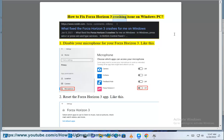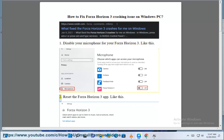How to fix Forza Horizon 3 crashing issue on Windows PC. Step 1: Disable your microphone for your Forza Horizon 3.